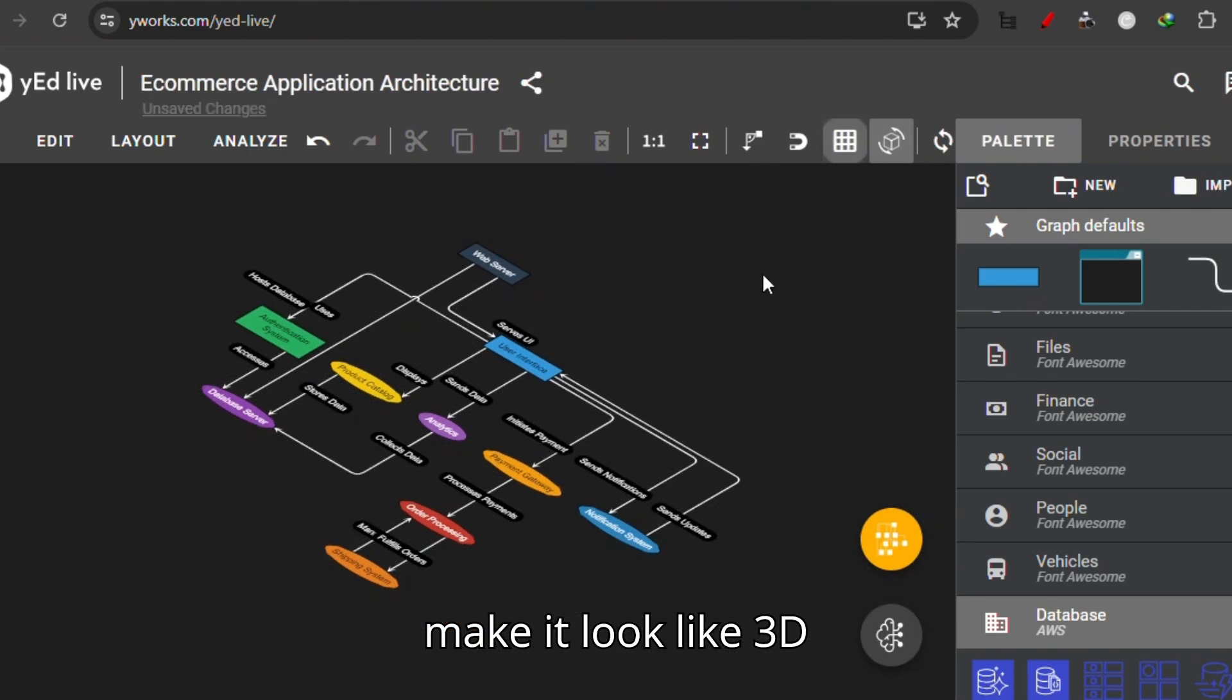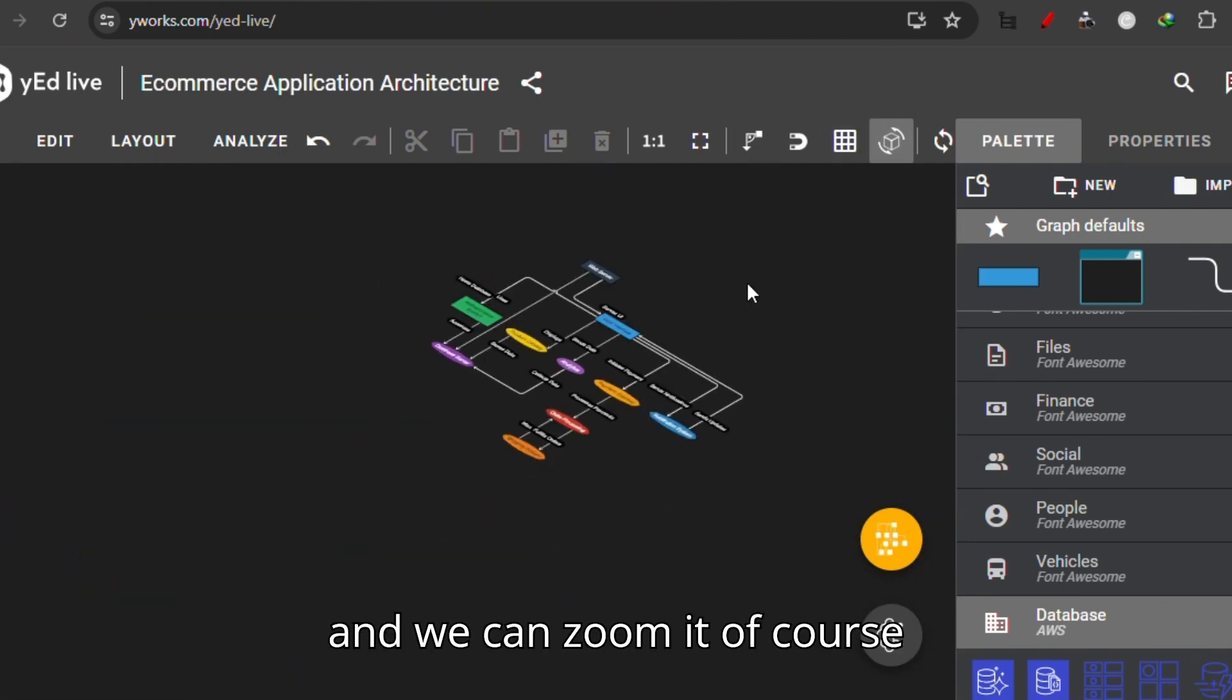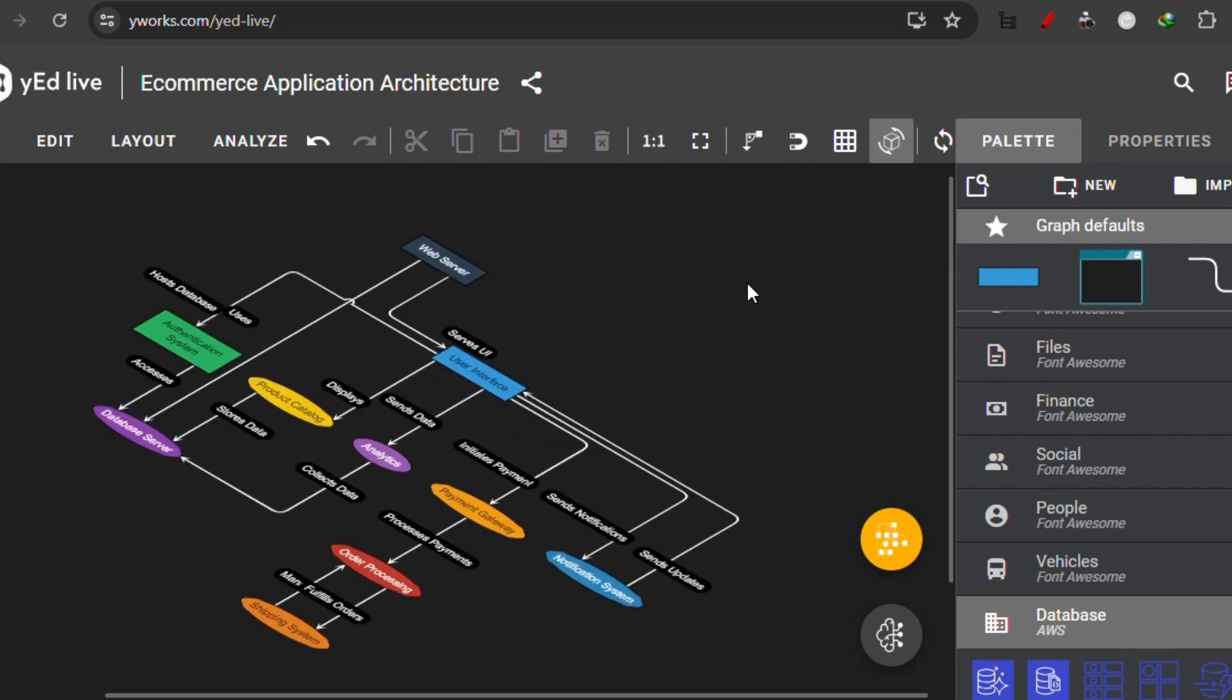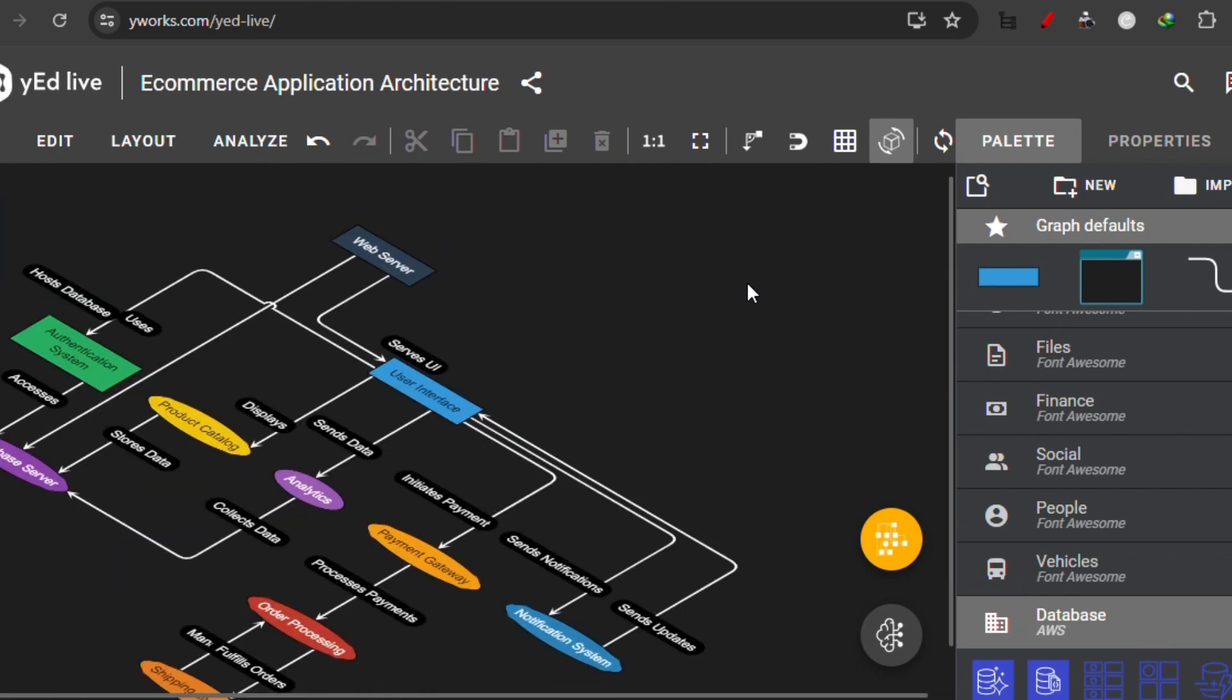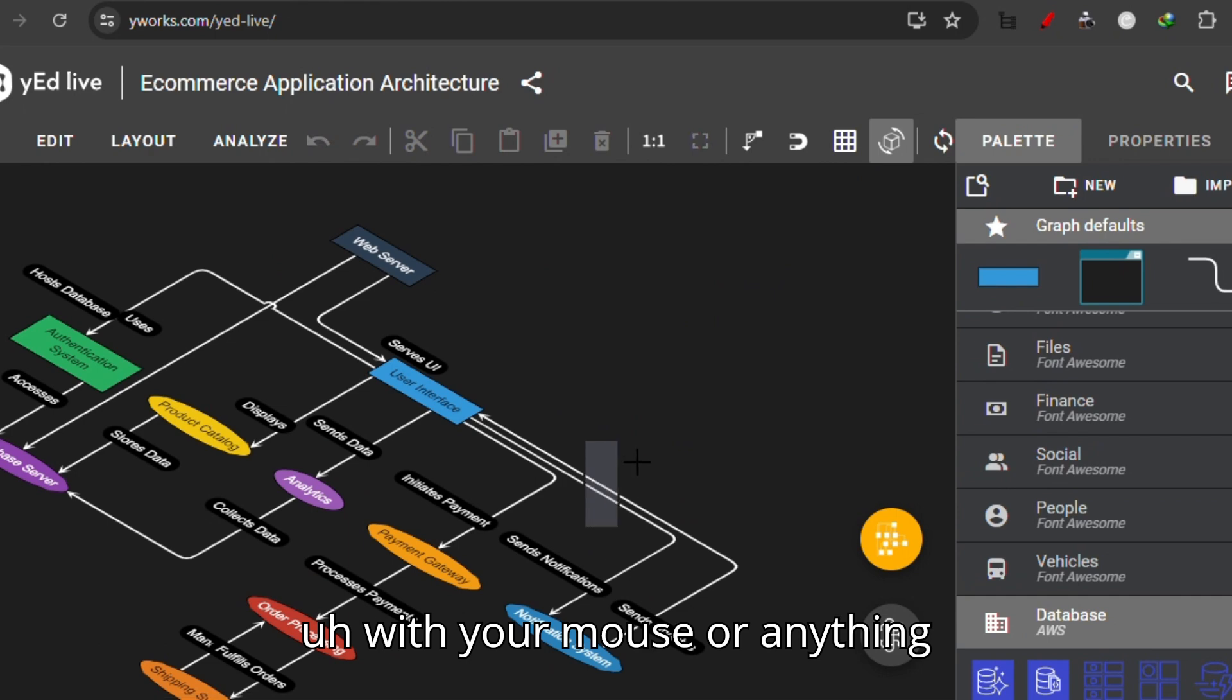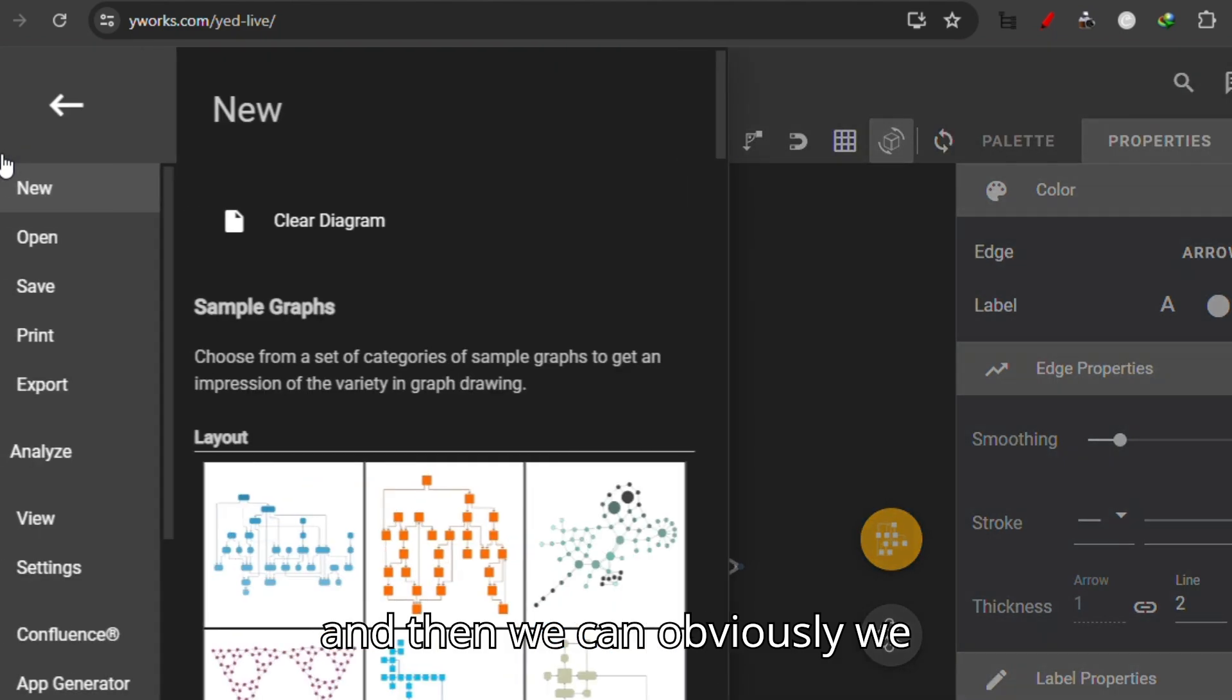And we can zoom it, of course, with your mouse or anything.